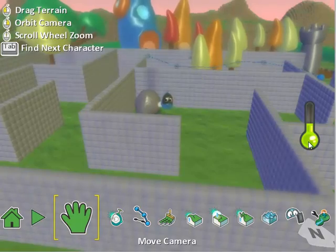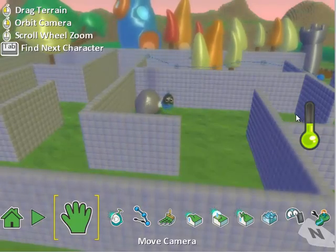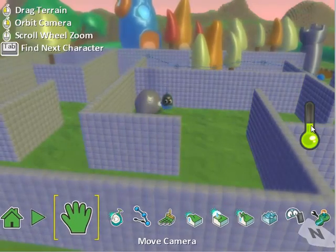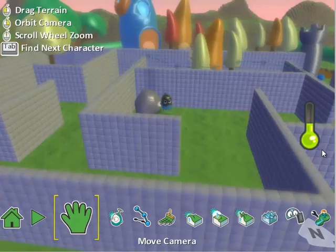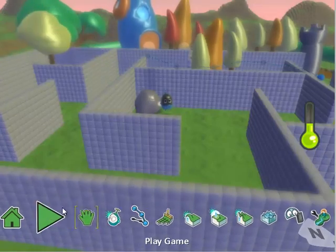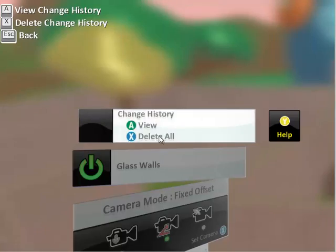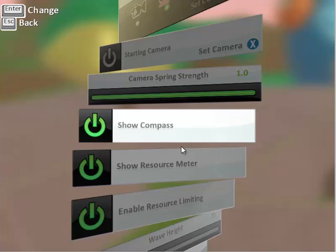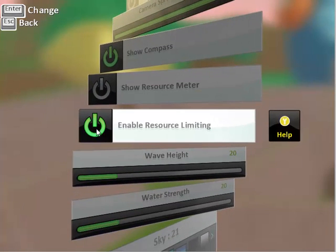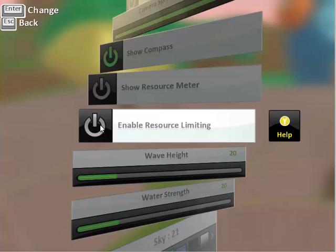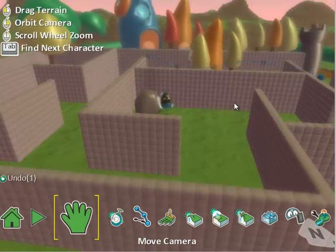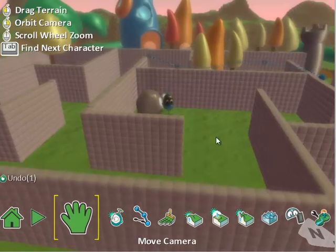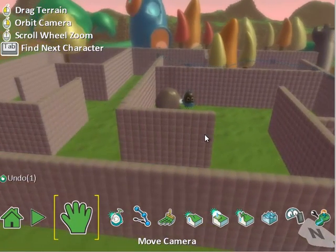You also want to pay attention to this little indicator here. It can be turned off — it just warns you if things are getting too full. In world settings, we can actually turn off the resource meter, and we can also enable or disable resource limiting. So if that's something that's getting in your way, you can turn those things on and off.